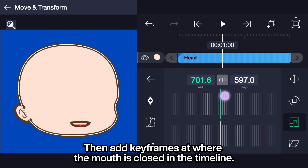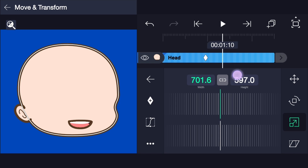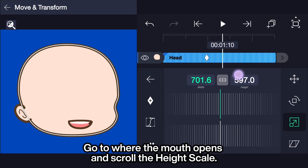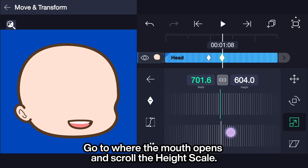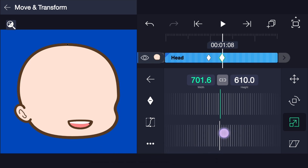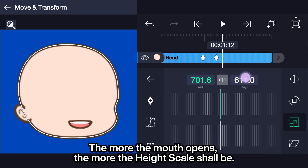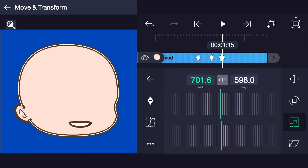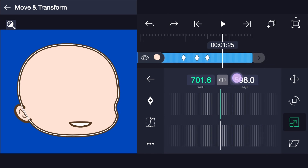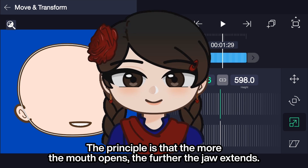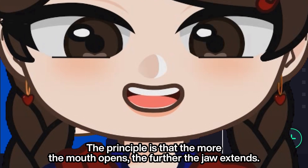Add keyframes at where the mouth is closed in the timeline. Go to where the mouth opens and scroll the height scale. The more the mouth opens, the more the height scale shall be. The principle is that the more the mouth opens, the further the jaw extends.